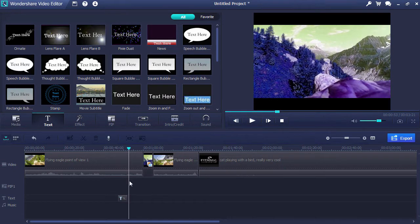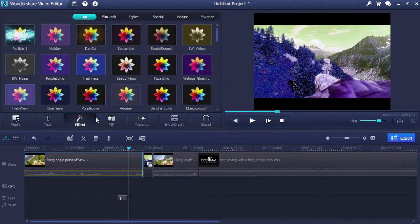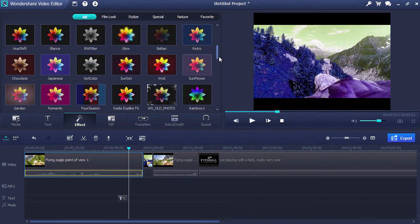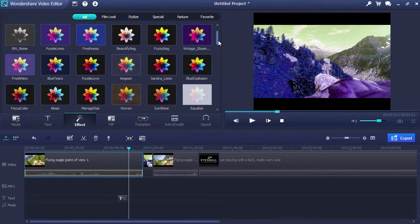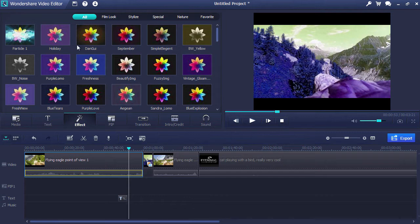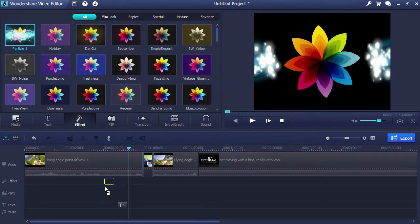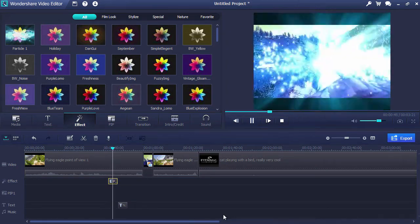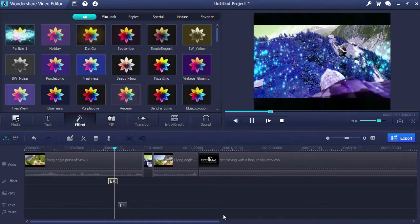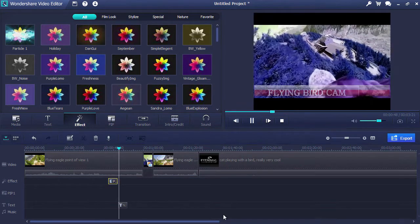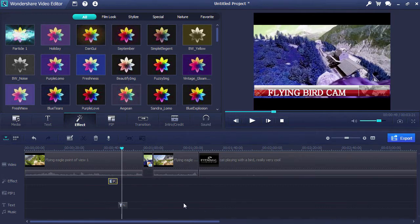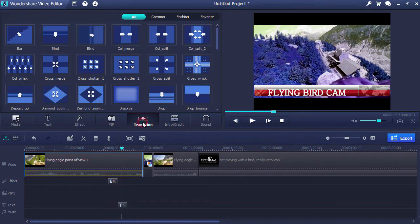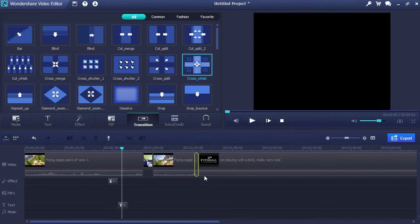Click on the Effect tab to apply a filter to your video. Here, there are dozens of different filters to choose from — just drag the effect of your choice to the timeline. With the Transitions option, you can choose from 50 unique transitions to artfully switch from one scene to the next.